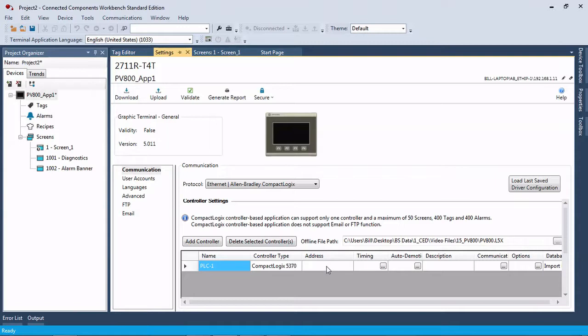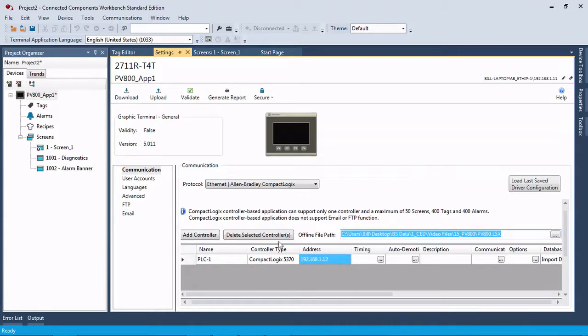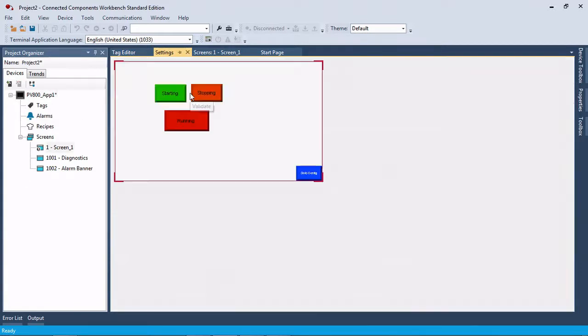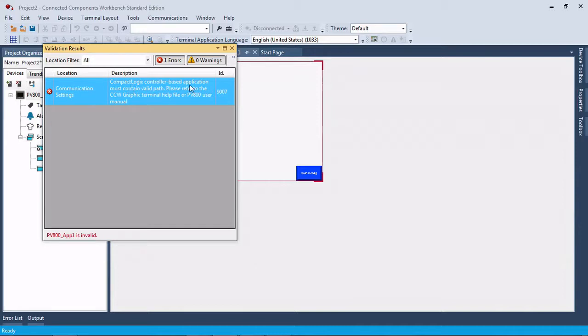Down here in the address bar, we're going to type in our IP address of the CompactLogix, and we're just going to leave it at that for right now until I show you something. We're going to go ahead and validate this. Now, we're going to get this error. This PanelView 800 app 1 is invalid. Why? Because our CompactLogix path is invalid.